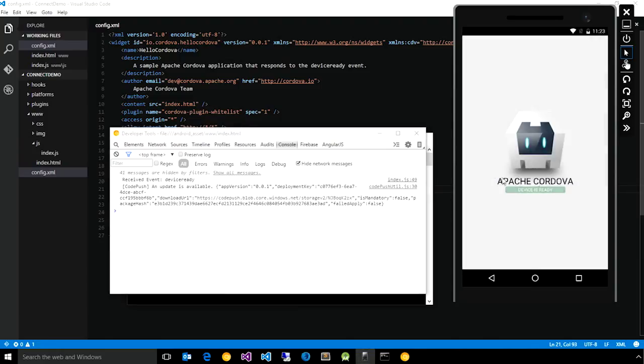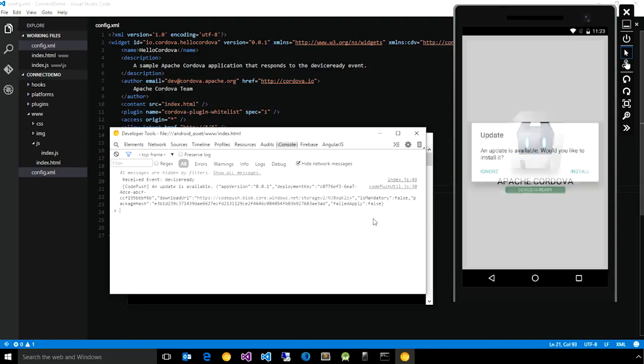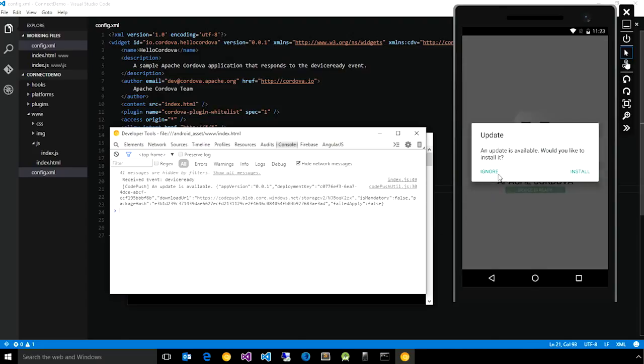We can go ahead and ignore that and move on with using the app. Now the reason we were able to ignore it is because we did not specify that the update was mandatory when doing the release. Now let's do a reload again, and here we see that the update is presented to us yet again because we did not install it the previous time.